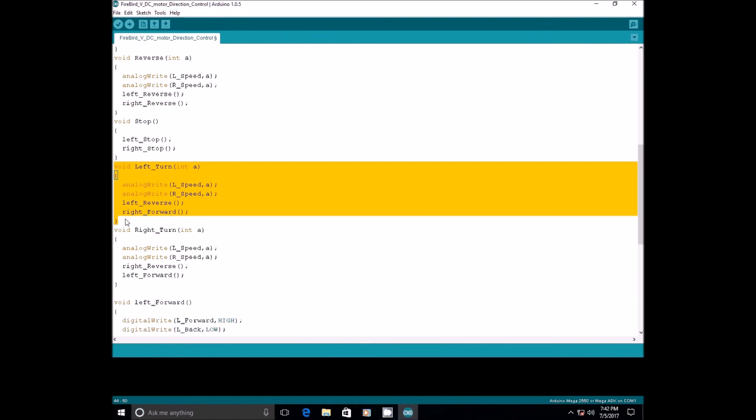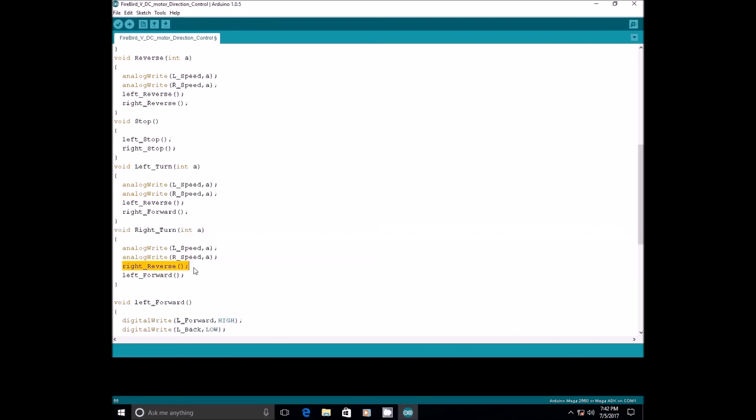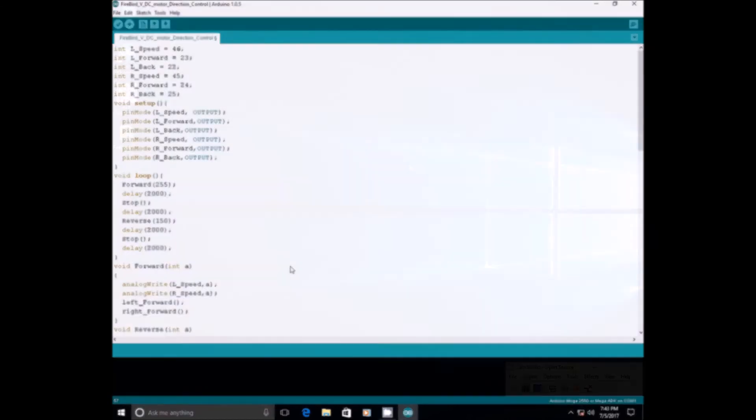To take a left turn, the left wheel of robot should rotate in reverse direction whereas, the right wheel should rotate in forward direction. To take a right turn, the right wheel of robot should rotate in reverse direction whereas, the left wheel of robot should move in forward direction. You can try using these functions in your code.